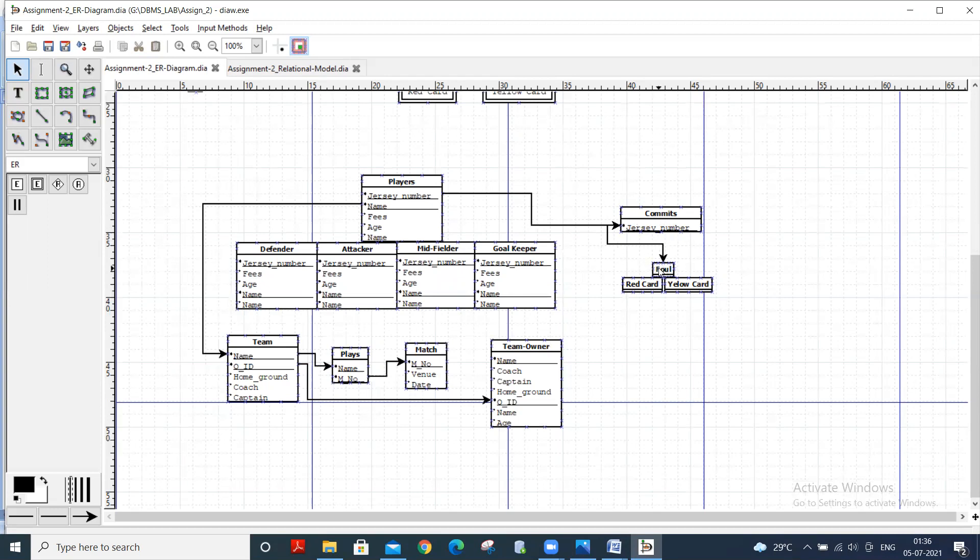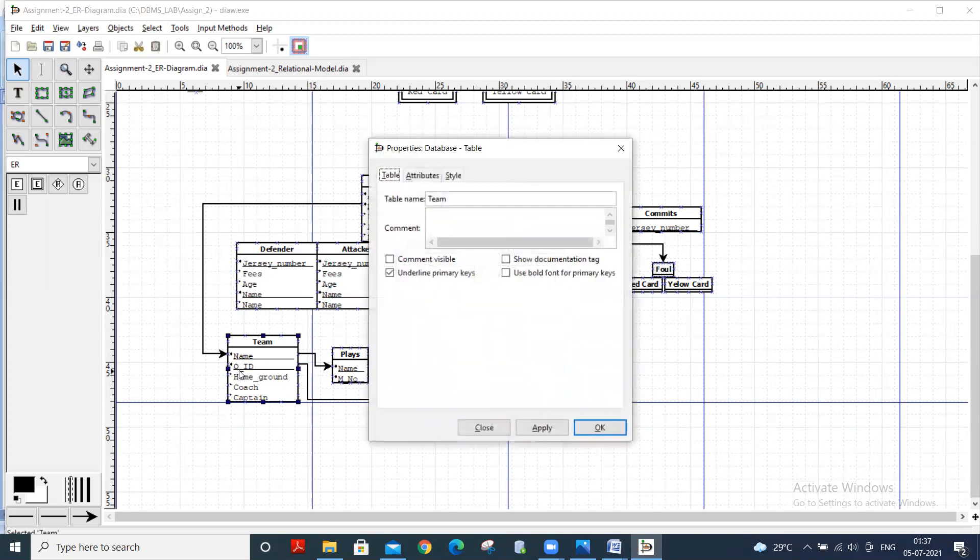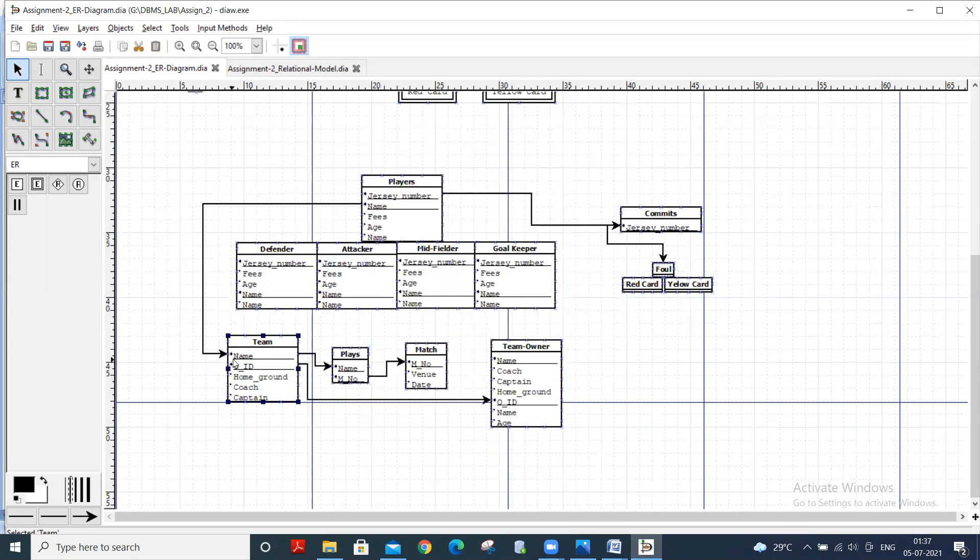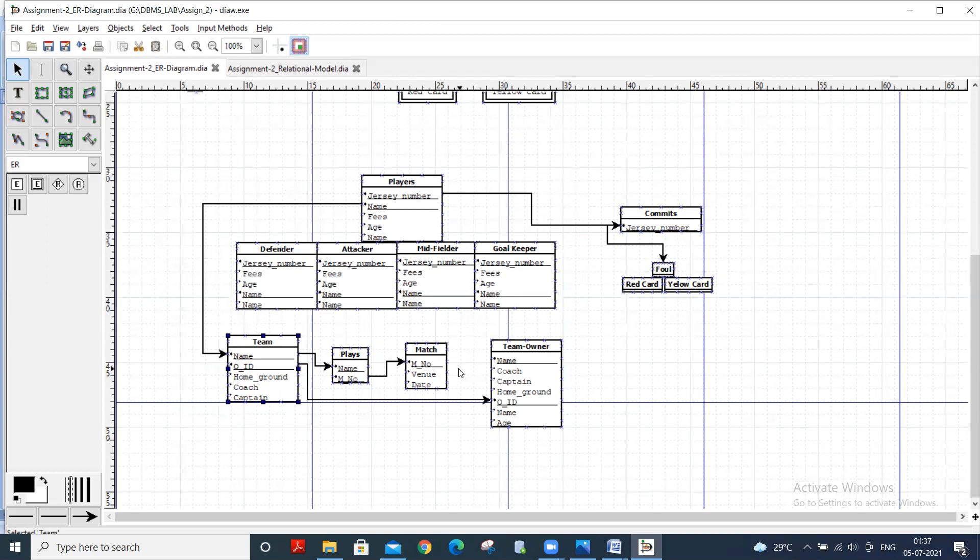Then there is foul. Players will play for team, where team has name and team ID. Team will play matches and team has team owner.